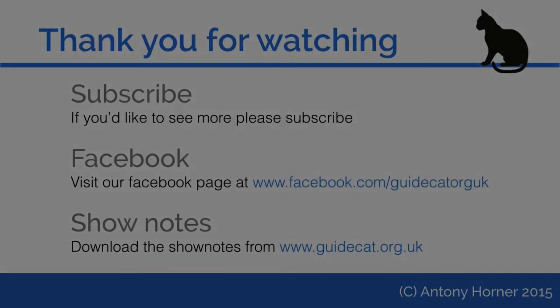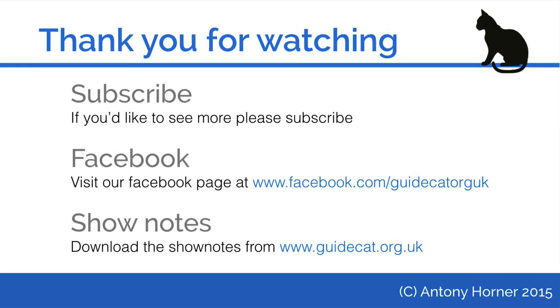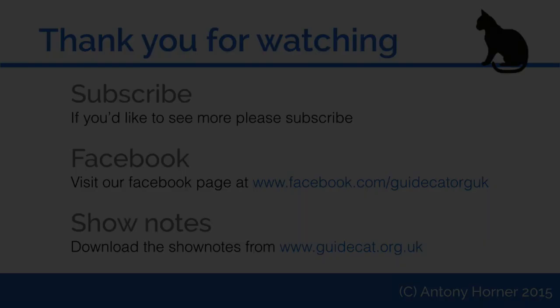Thank you for watching. I hope you enjoyed this video. If you would like to see more, then why not subscribe. You can also visit our Facebook page or download a copy of the show notes from www.hidehat.org.uk.